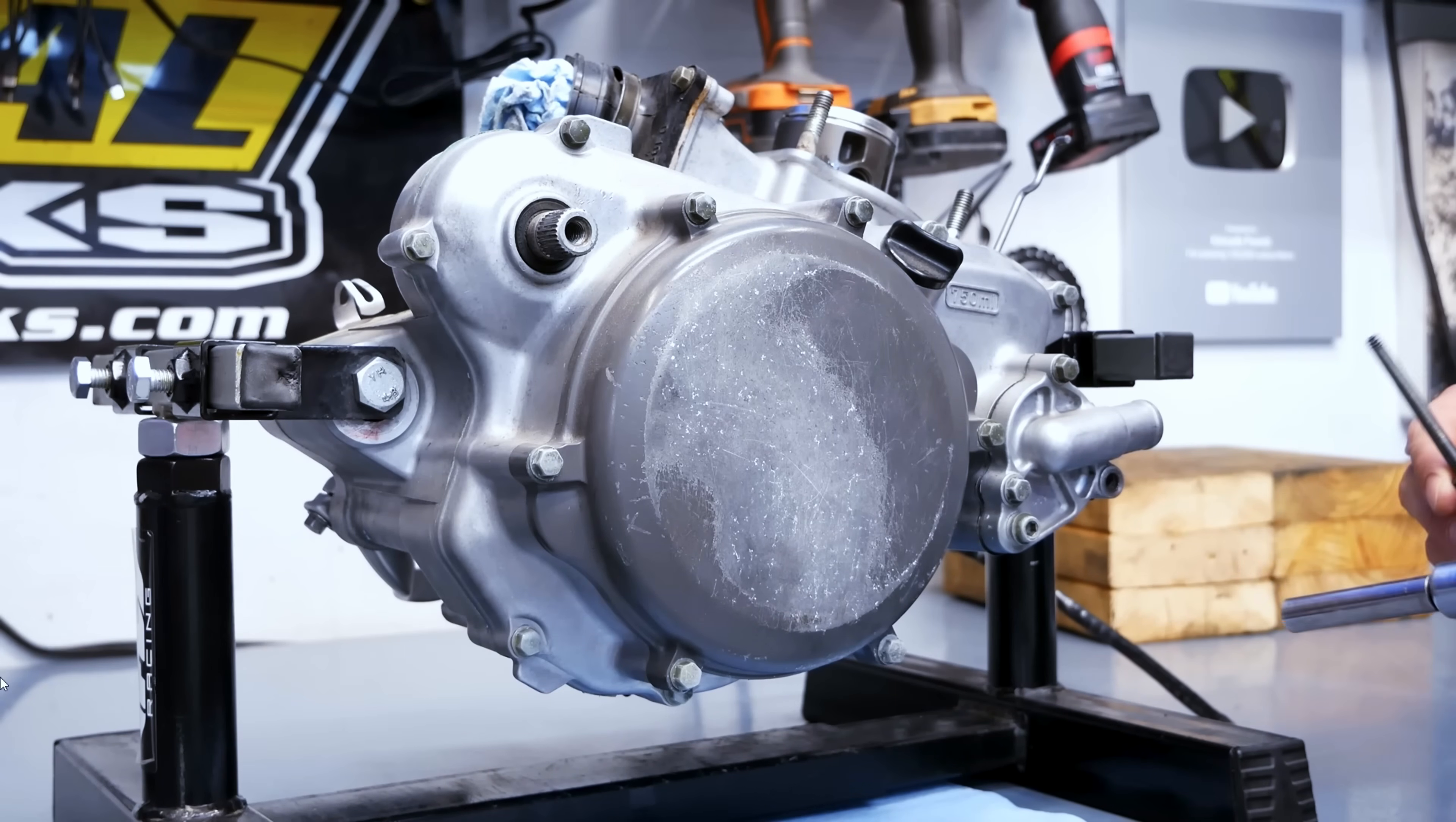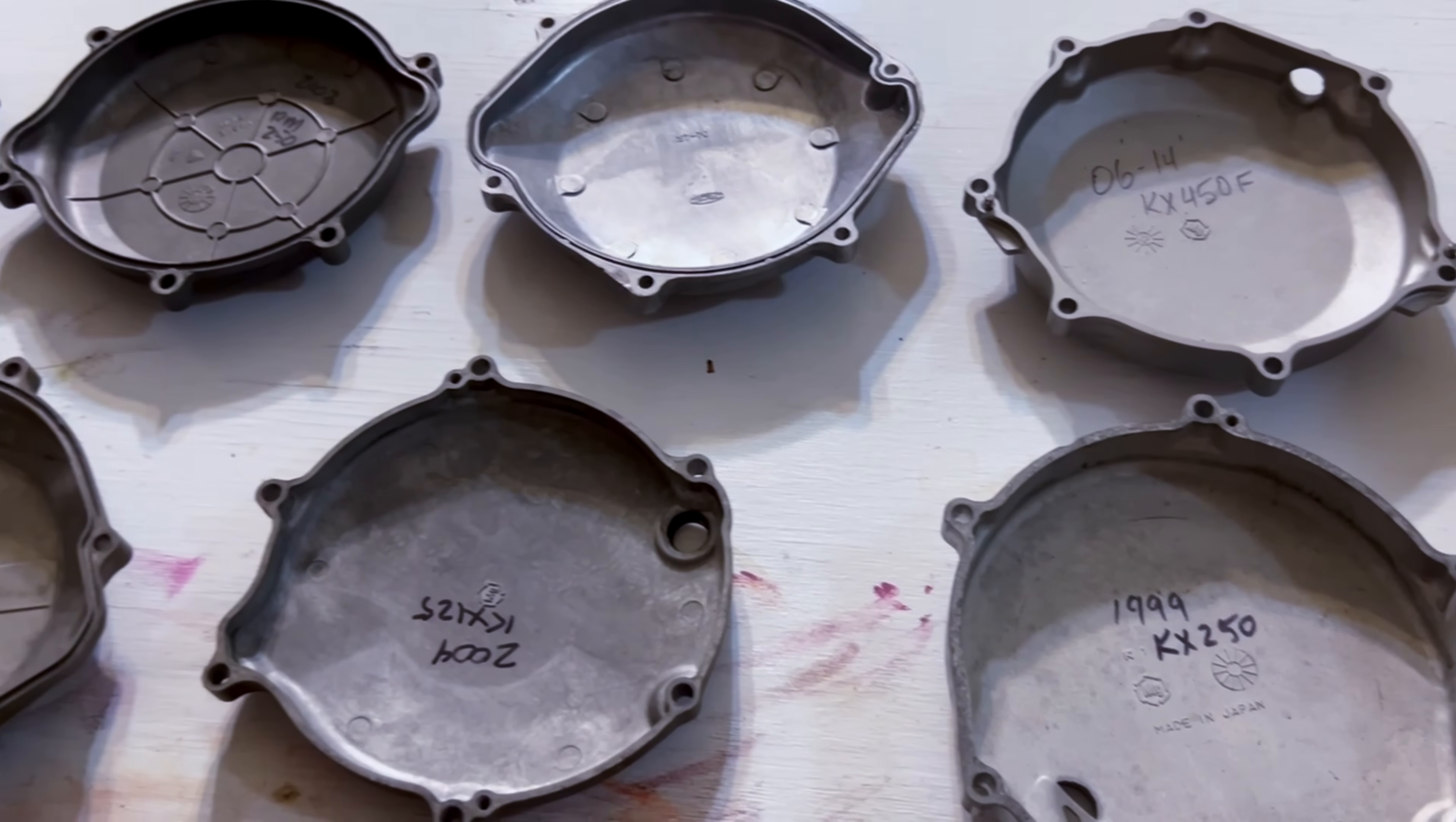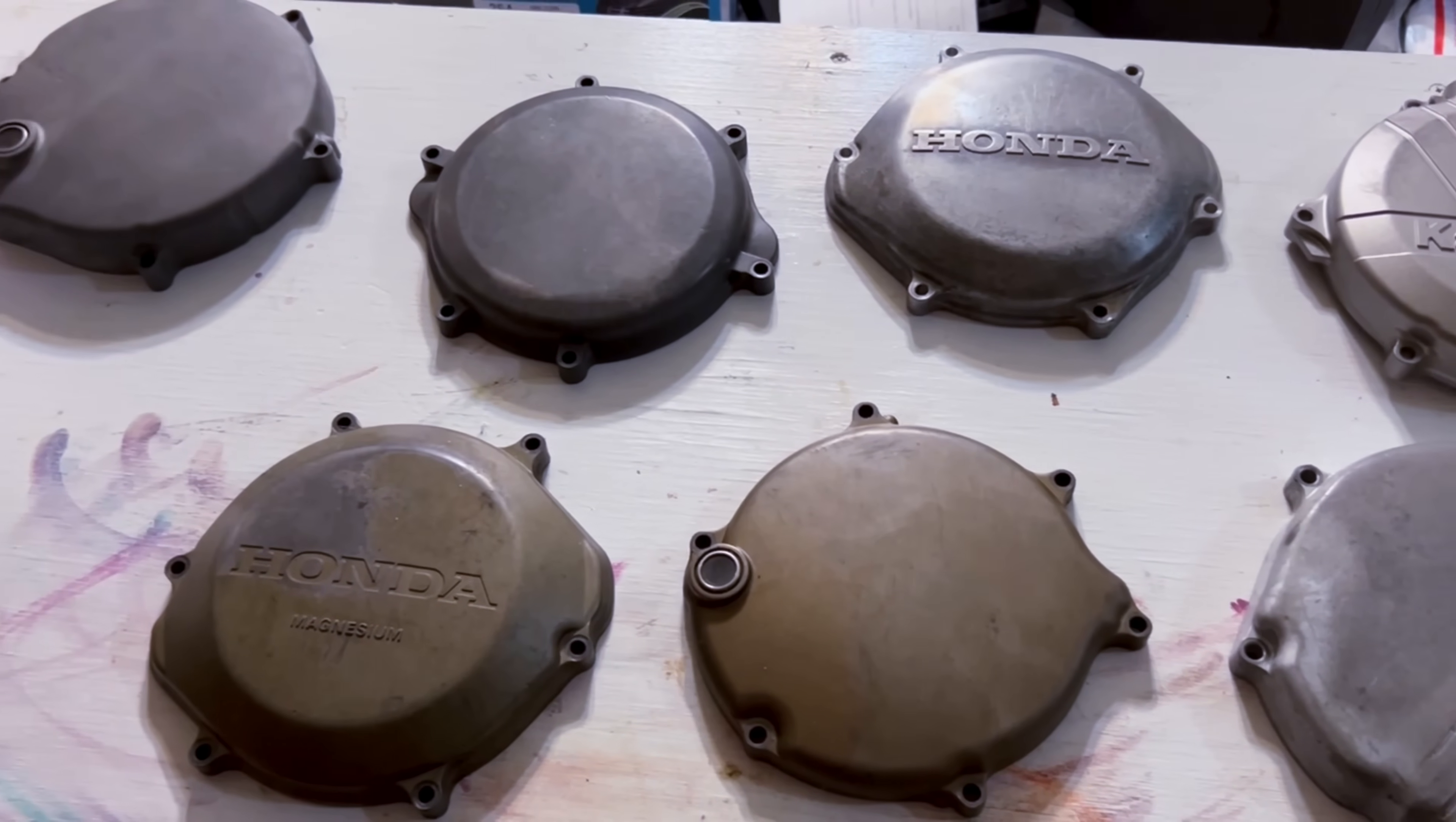The custom parts that Kincaid asked me to machine for him are the main side covers for the liquid cooled 125 cc two-stroke engine known as the clutch cover and the ignition cover. The stock OEM covers that come on the engines from the factory are always cast and are either aluminum or magnesium depending on the manufacturer and the model of the bike.